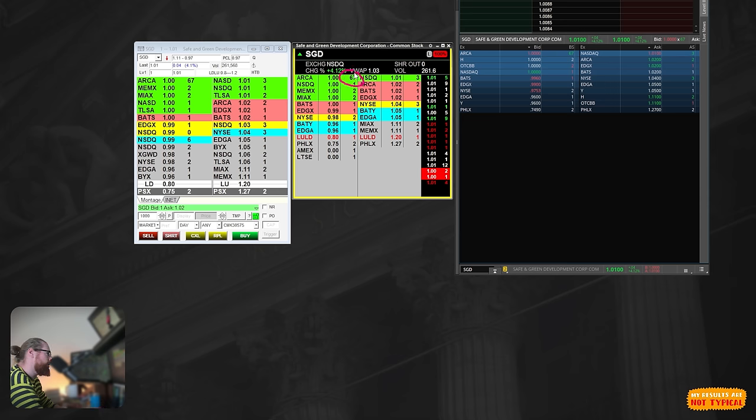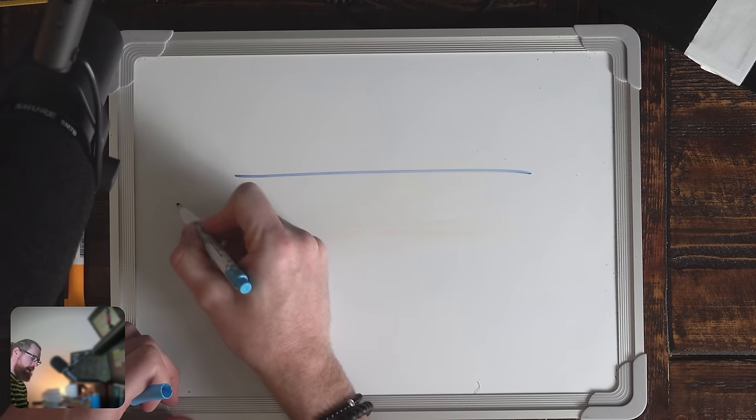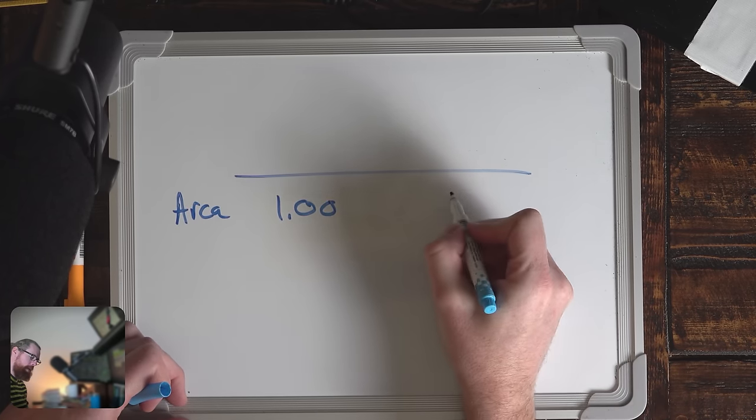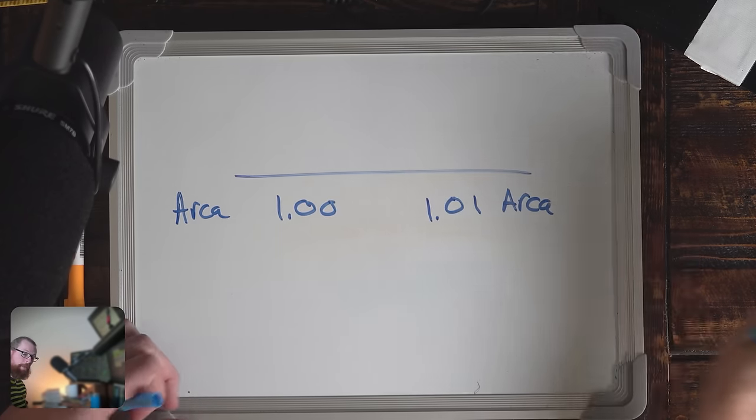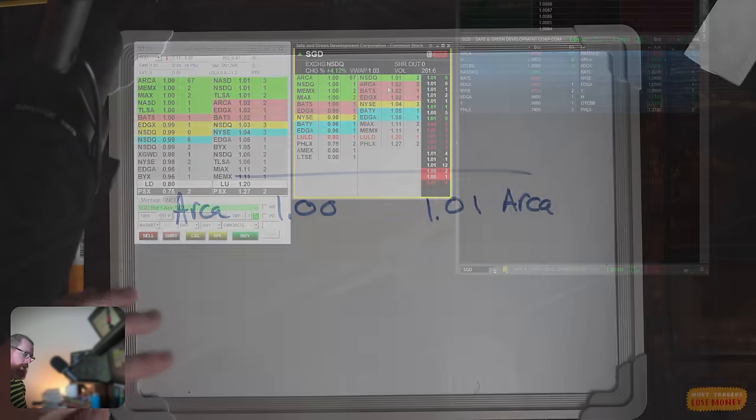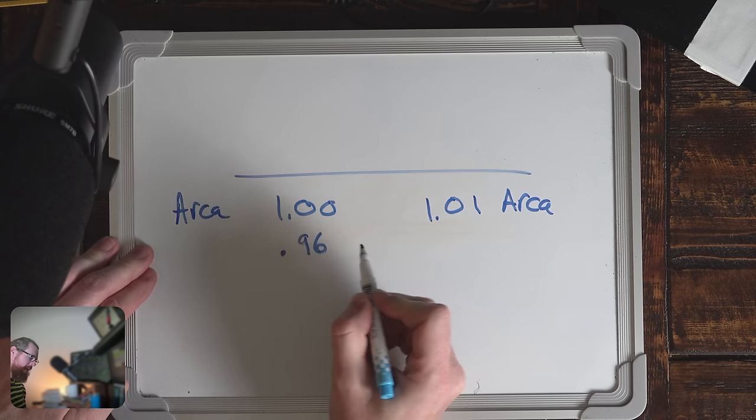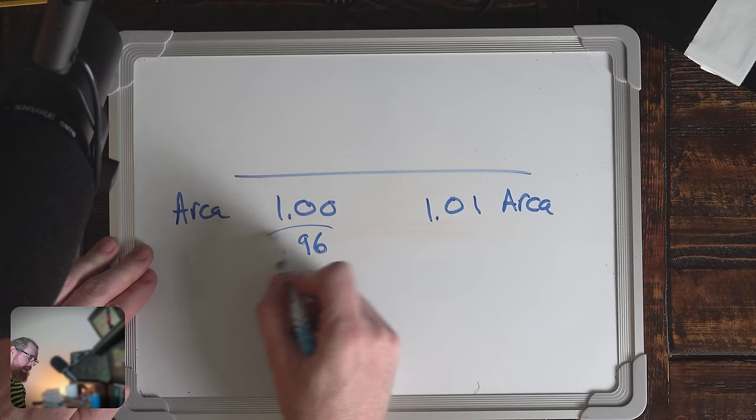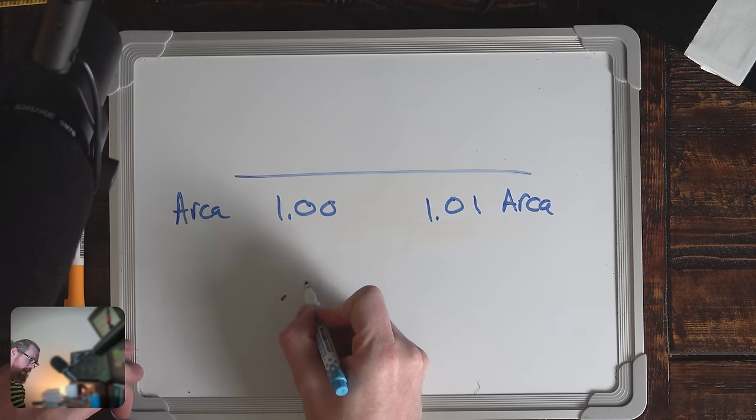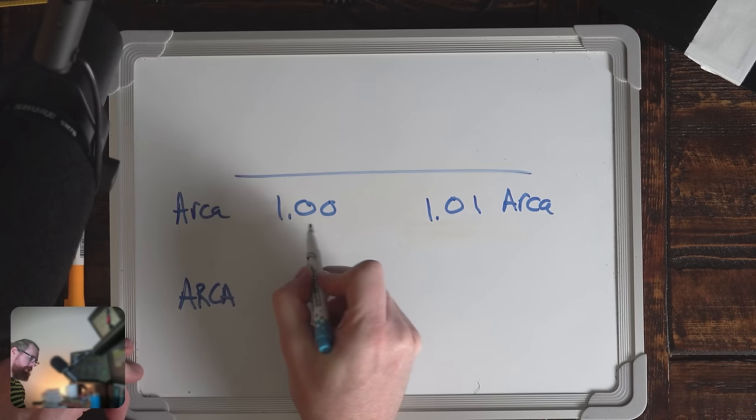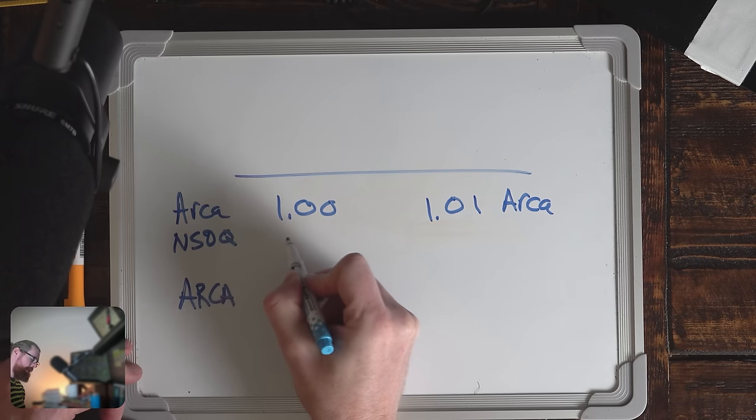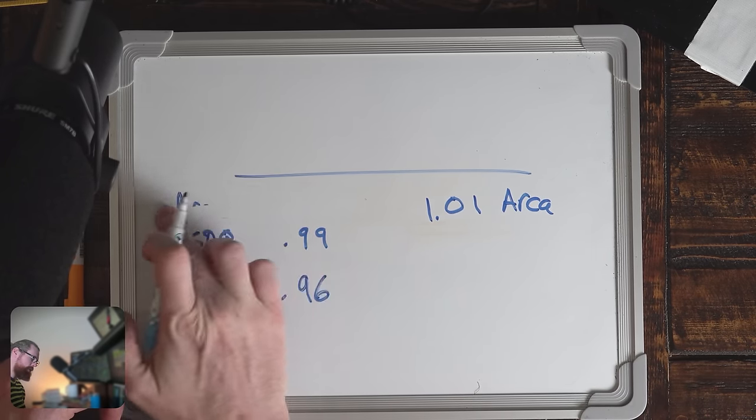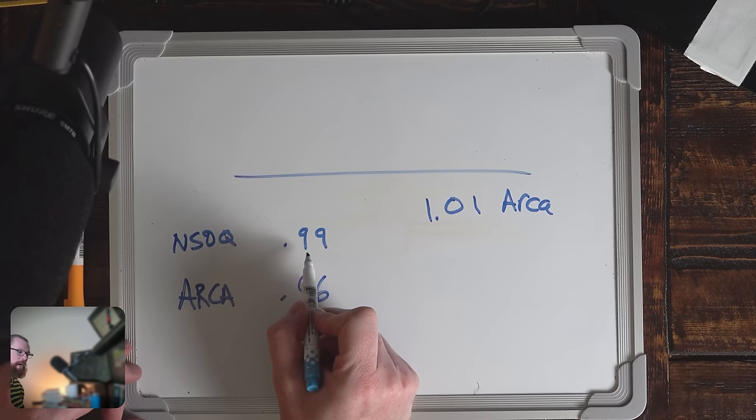The reason that these orders do this is because of the obligation that the exchange has created to give people fills at current market price. If you're sending your order through ARCA and they have an order at $1, but then their next best order is at $0.96, it would be unfair for you to press the sell button and get filled at $0.96 if there was a better buyer out there. ARCA actually, if they can't give you the fill at $1, then they have to reroute you to NASDAQ.